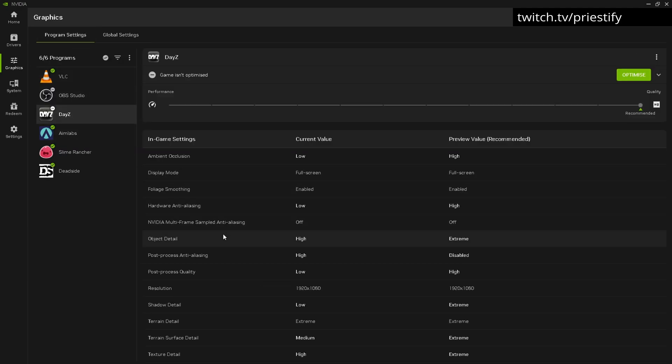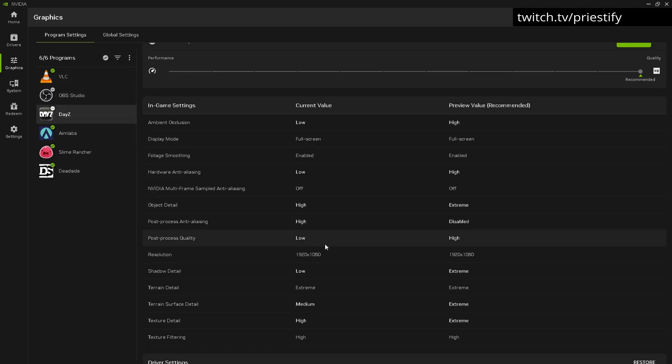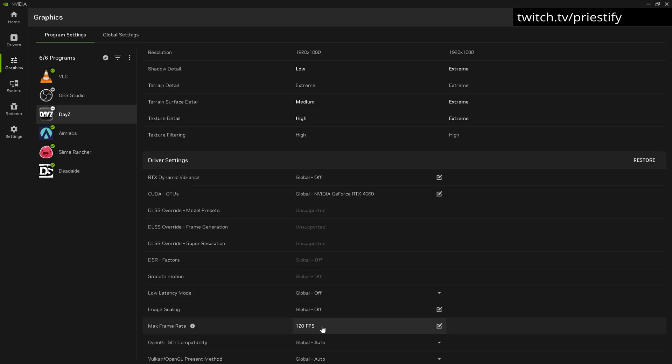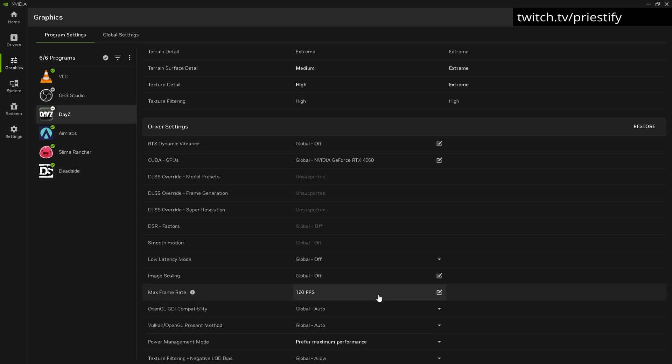Over here on the DayZ settings as well, just make sure that the max frame rate is set to the default, which should be either off or something like that.